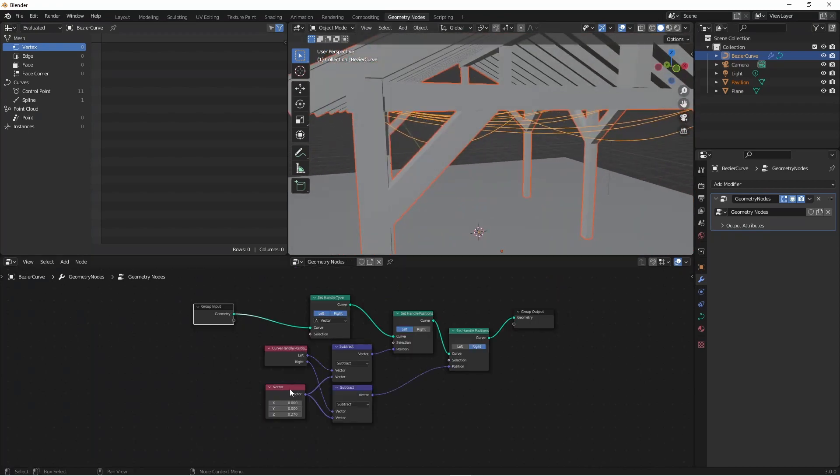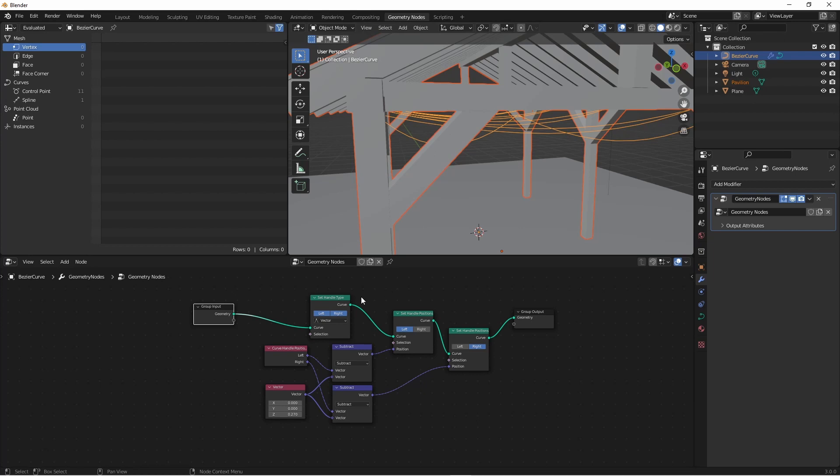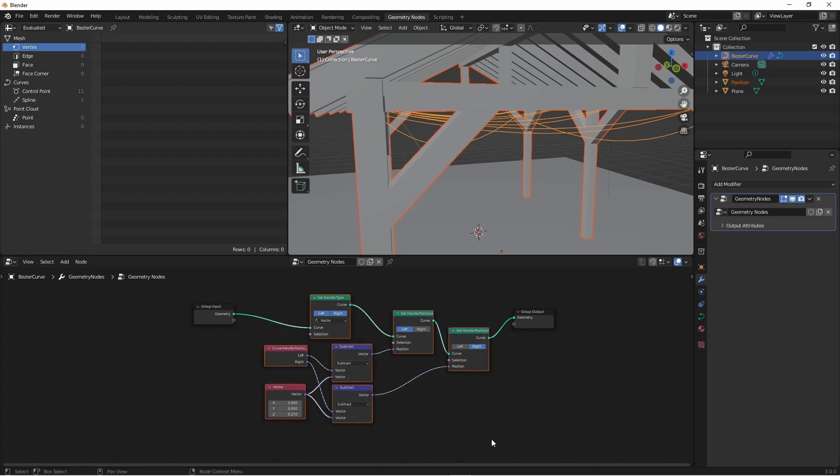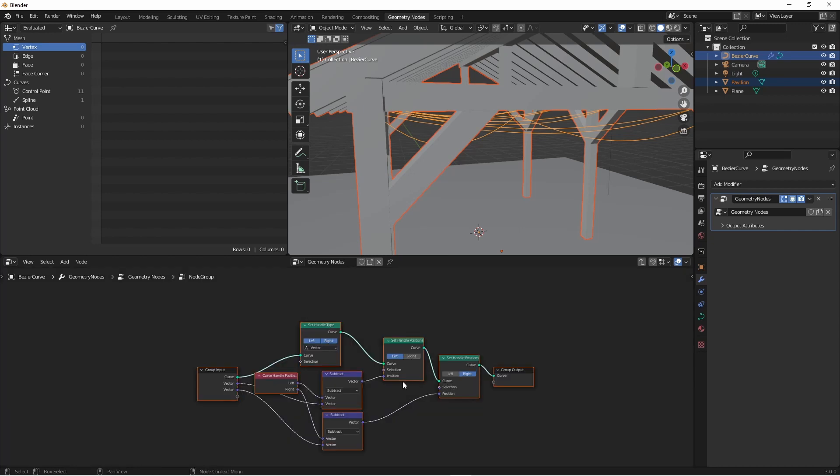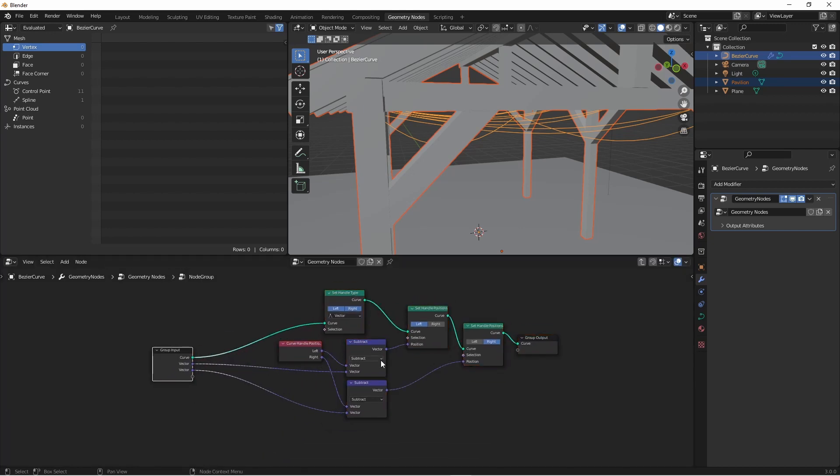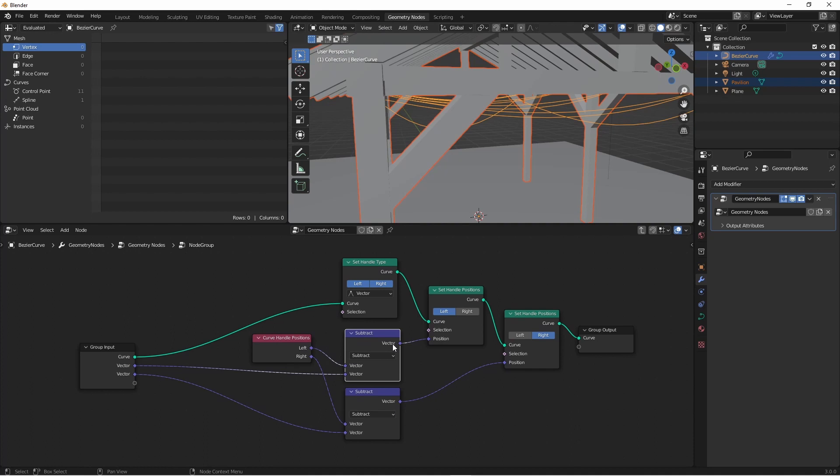Before I go too far, I want to keep this node tree pretty clean. So I'm going to group together these nodes that combine to change my original curve into droopy curves. I'll select all these middle nodes, but I'm going to deselect this vector by shift clicking on it. And you'll see why momentarily. With these six nodes selected, I'm going to press Ctrl G to group them. With a little bit of cleanup, this group has become my droopiness group.